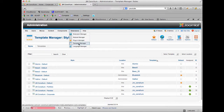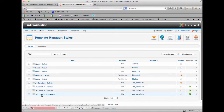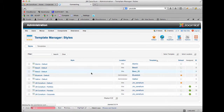We go to Extensions, then Template Manager, and then we want to go into the JM Consilium Corporate template that we've created here. So if I click into that, I'll just show you two different ways of doing this once that page loads.